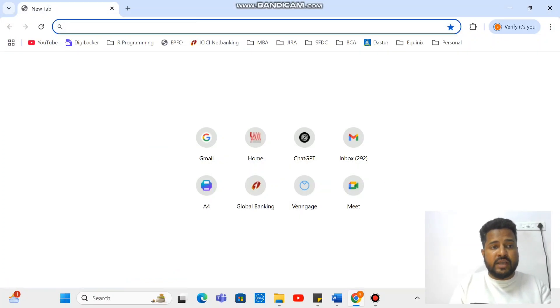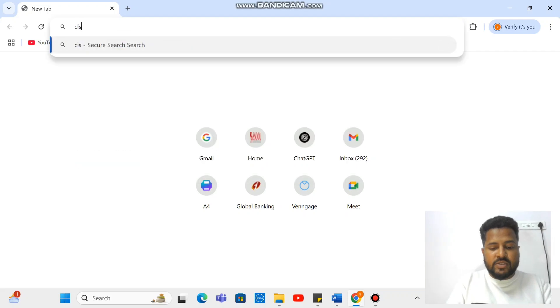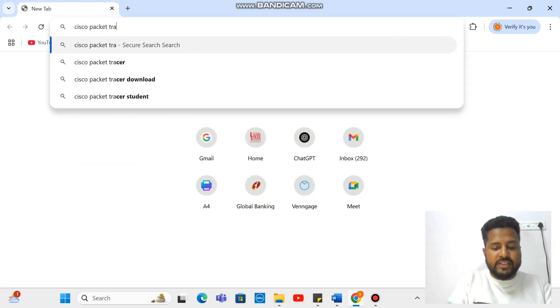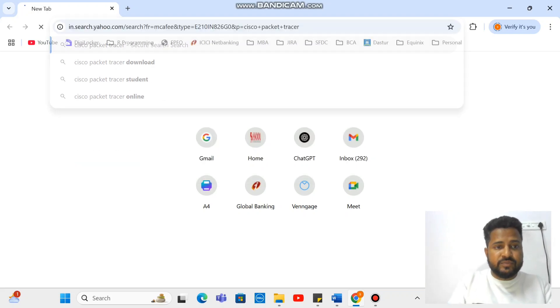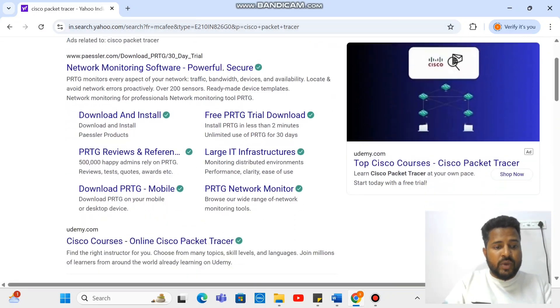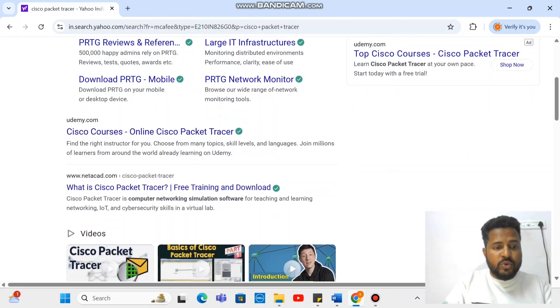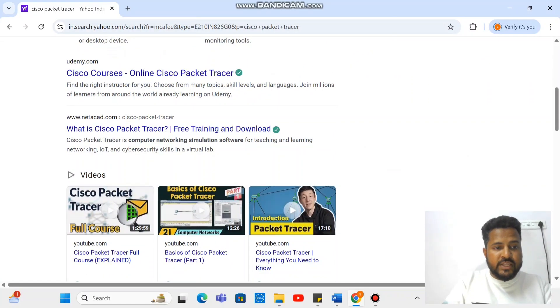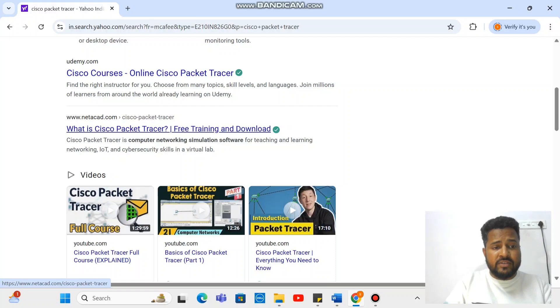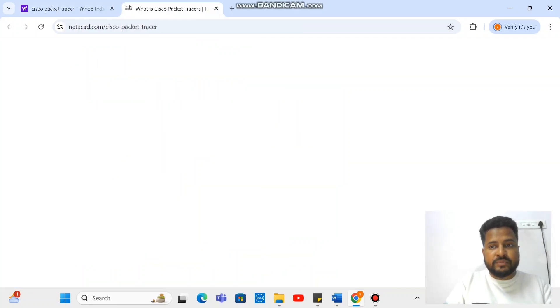You have to write Cisco Packet Tracer and enter. You have to go to netacad.com. So either you can search with Cisco Packet Tracer or you can directly go with netacad.